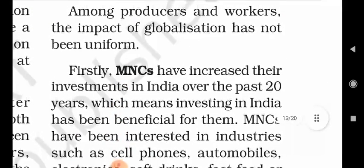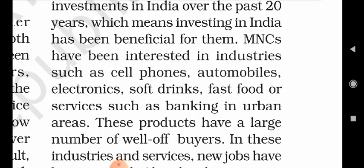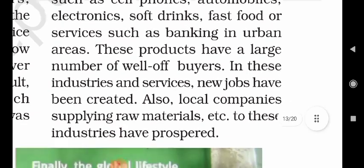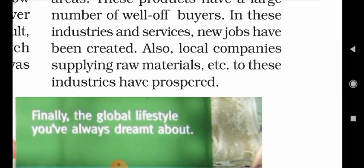Among producers and workers, the impact of globalization has not been uniform. Firstly, MNCs have increased their investments in India over the past 20 years, which means investing in India has been beneficial for them. MNCs have been interested in industries such as cell phones, automobiles, electronics, soft drinks, fast food, or services such as banking in urban areas. In these industries and services, new jobs have been created. Also, local companies supplying raw materials to these industries have prospered.